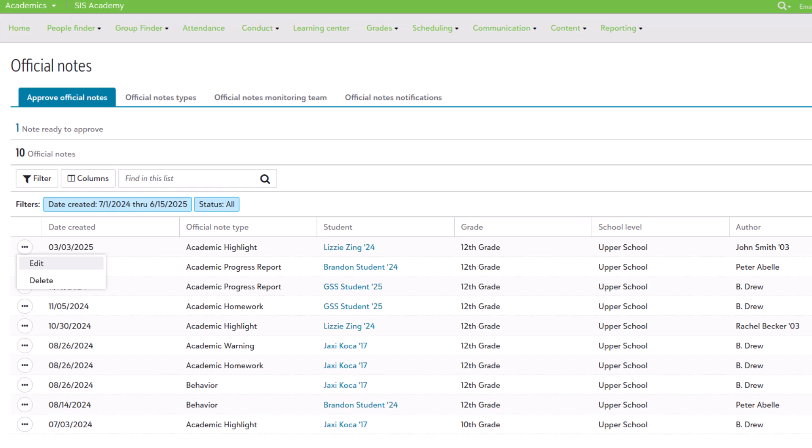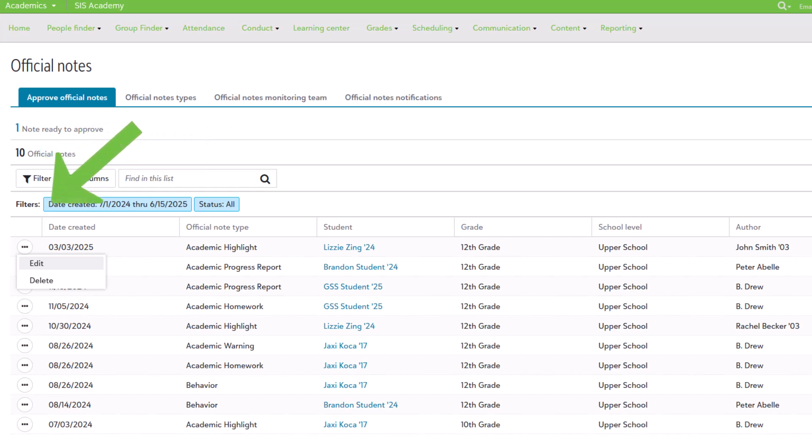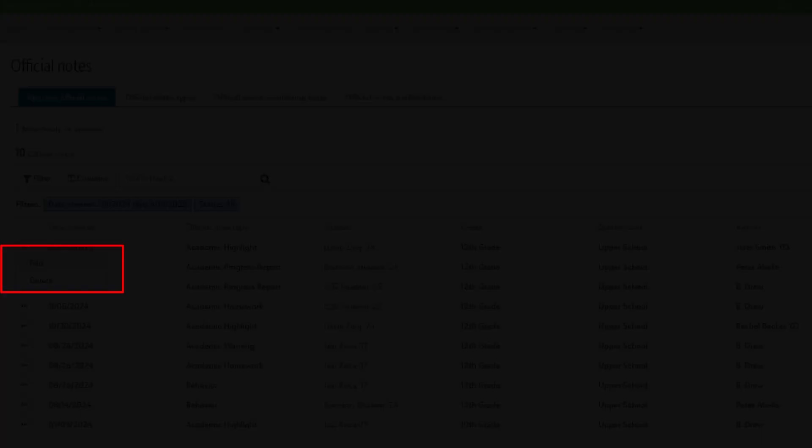When you first load up the page, you'll see a lot of familiar elements like a search bar or customization options such as filters and columns. The information being displayed here is all official notes, including drafts, where you can edit or delete them as necessary using the context menu right here.